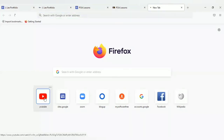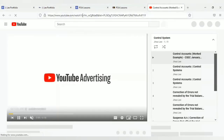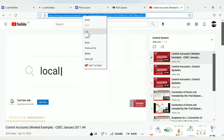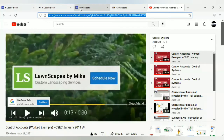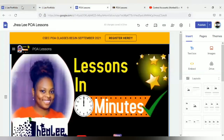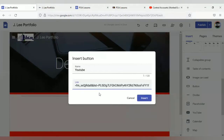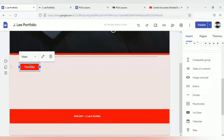I'm going to type 'YouTube' and find the link that I want to share. I'll copy the link, go back to my workspace, paste the link, select insert, and now it is created.